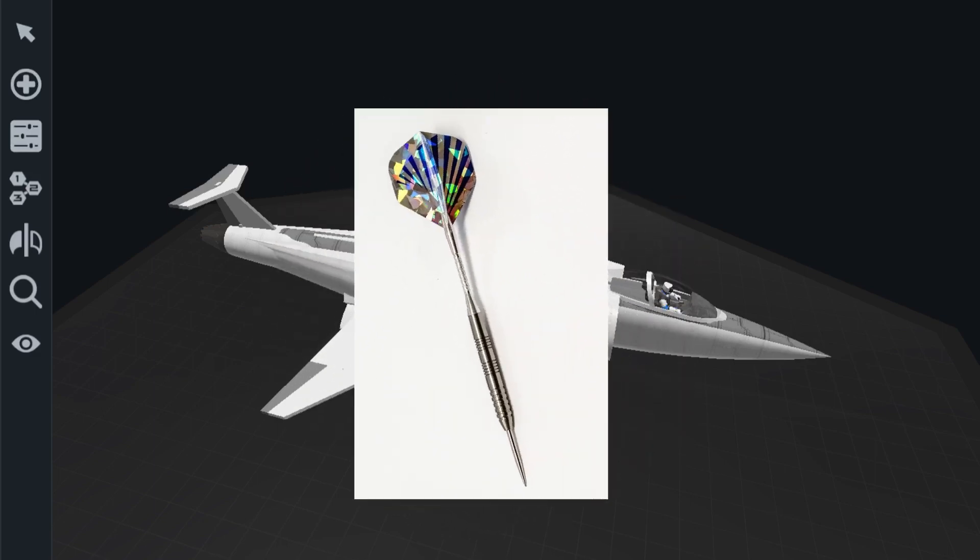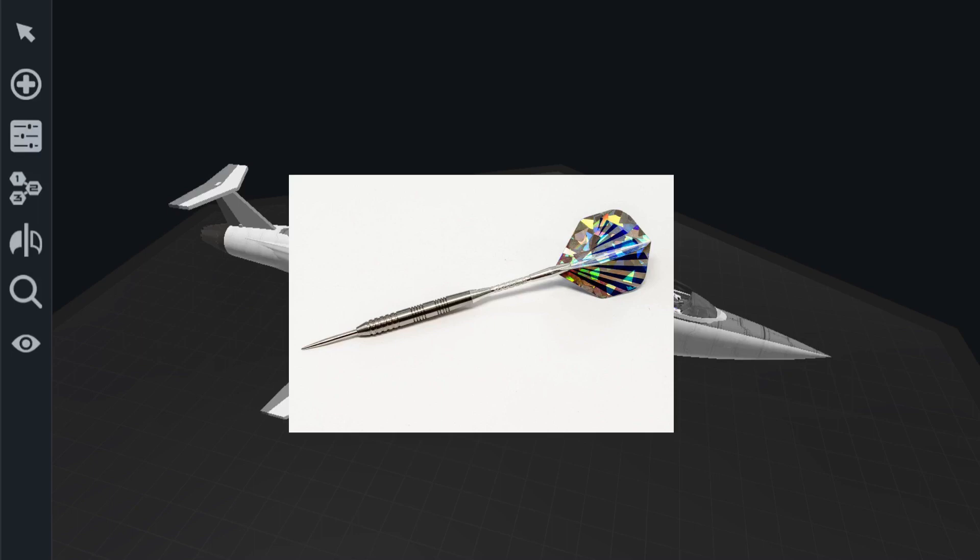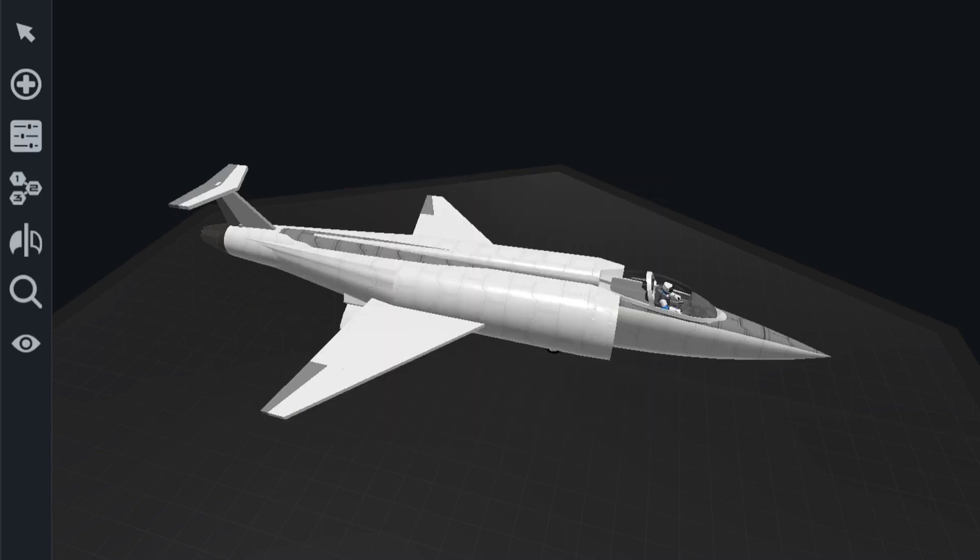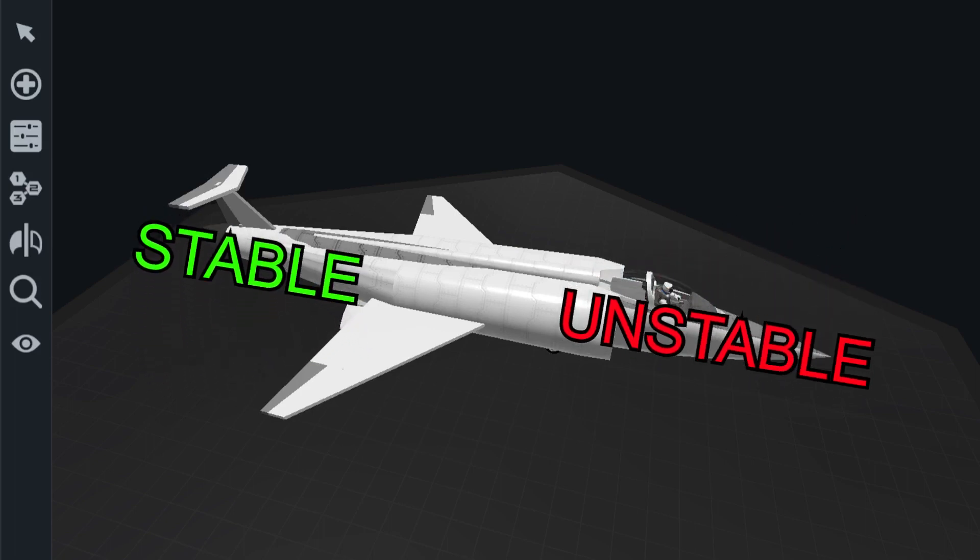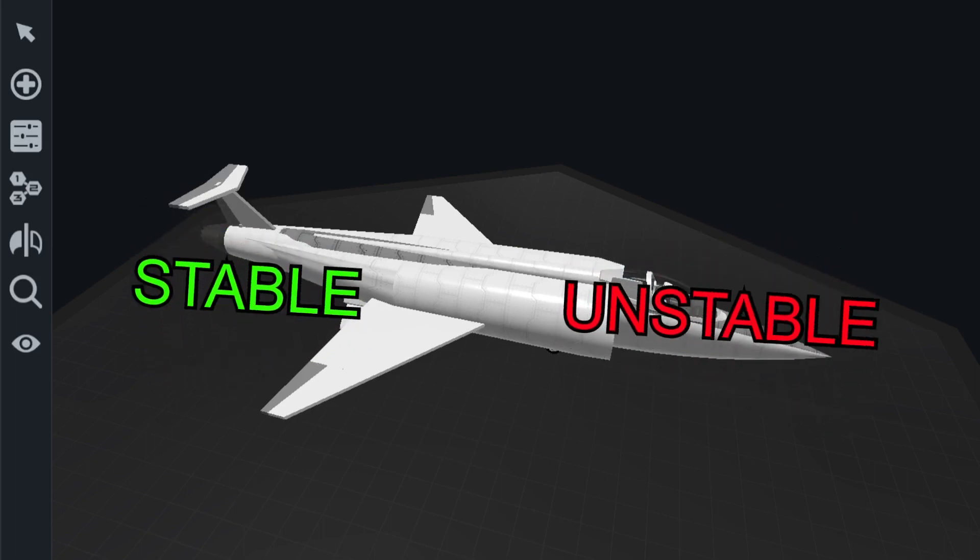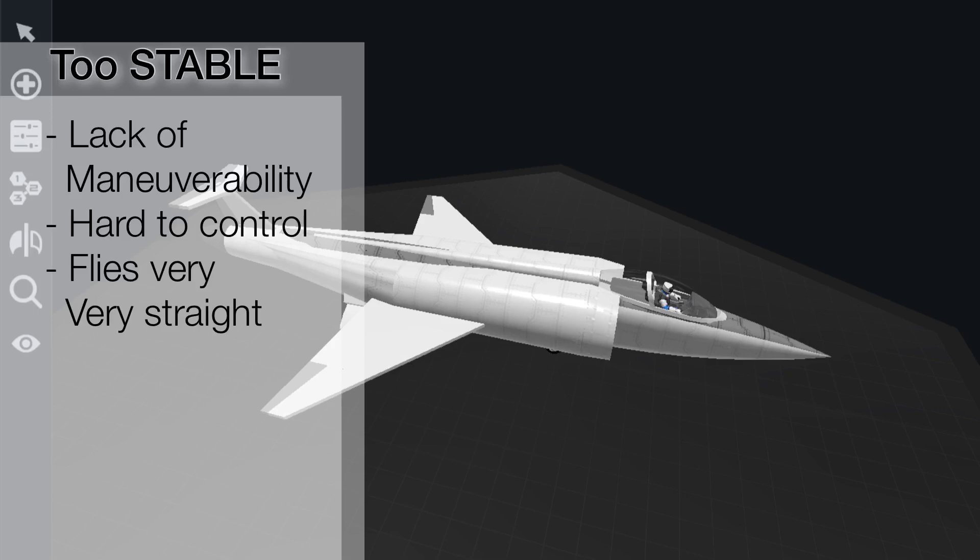So when we're designing aircraft, we want to find a balance between something being stable and unstable. If it's too stable, then we're not going to be able to turn or maneuver at all. And if it's completely unstable, then it's not going to be able to fly in the first place.